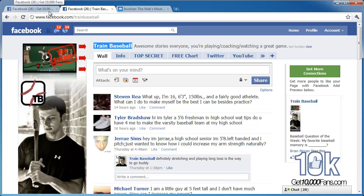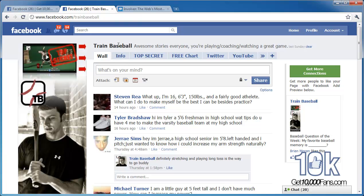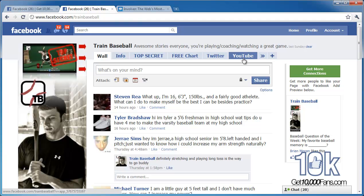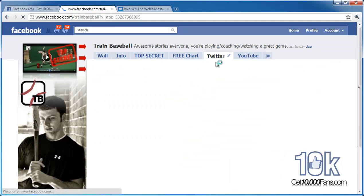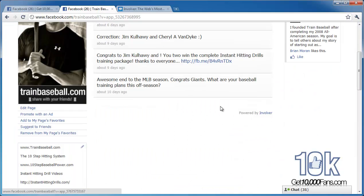I'm not just an internet marketing guy out here showing you how I'm selling internet marketing stuff — it's not even my specialty. I got started in the baseball industry, and that's how I started making my web with this Train Baseball stuff. We have a Twitter and a YouTube and Digg and all that.